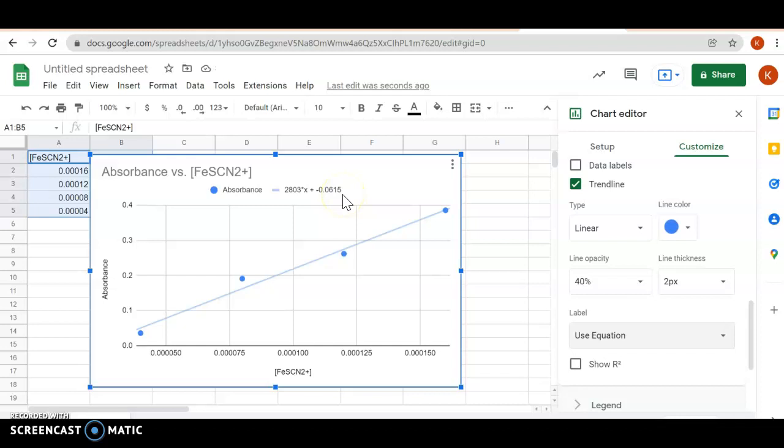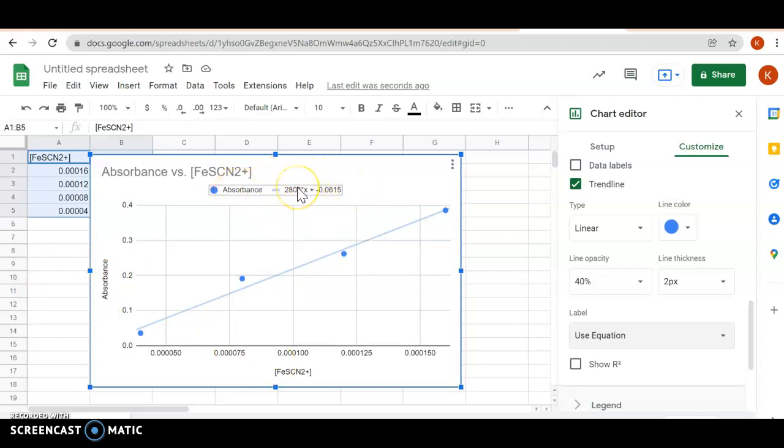Here is now the equation, and it's a function of absorbance—absorbance being your y-axis—and the concentration of the iron thiocyanate. Make sure you've written down this equation. Once you've done that, we can use this equation to calculate the concentration of the iron thiocyanate in the second part given the absorbance.